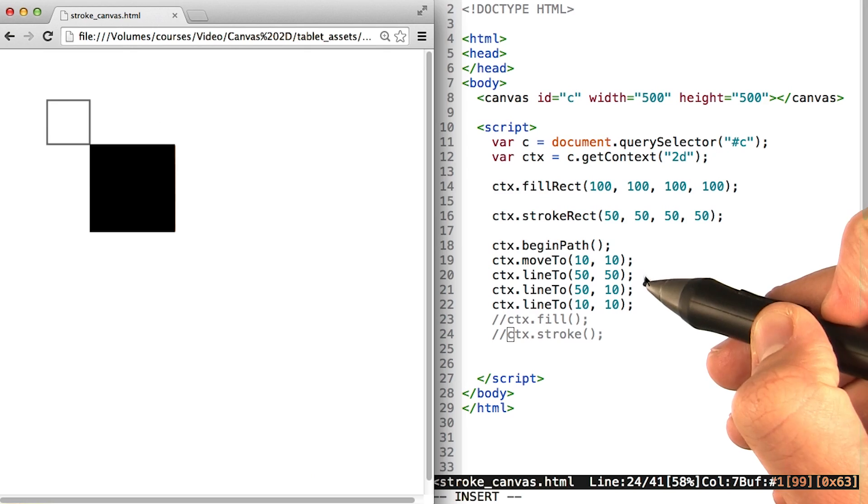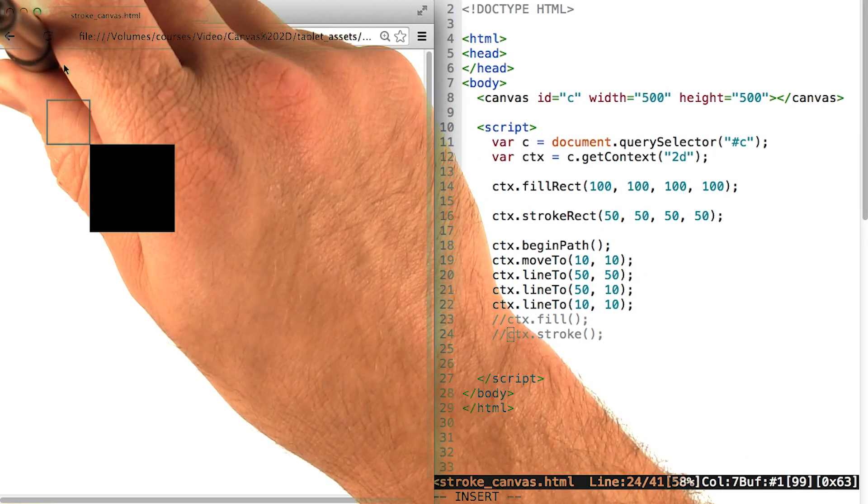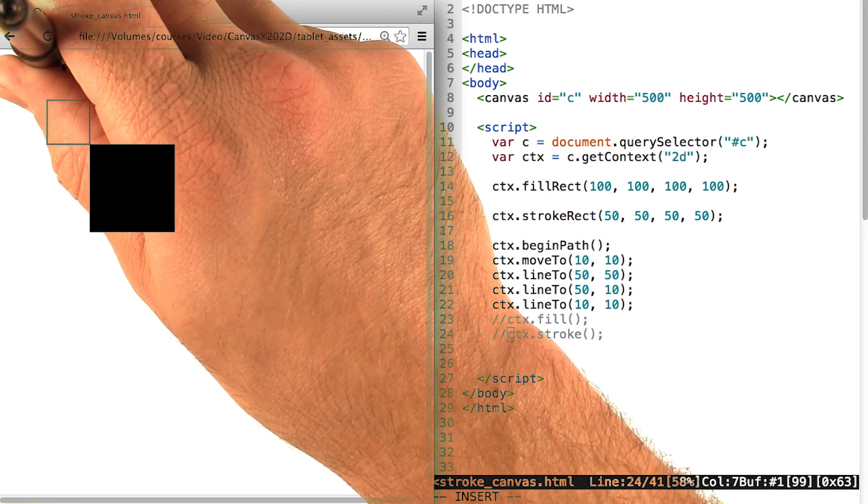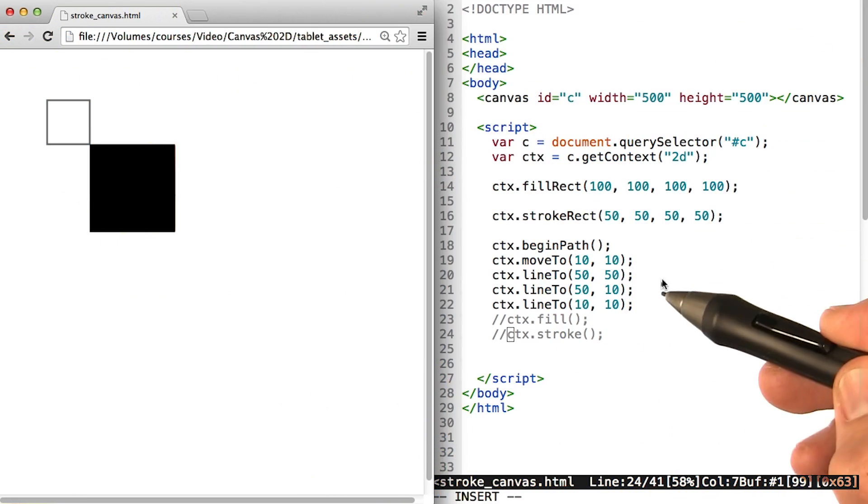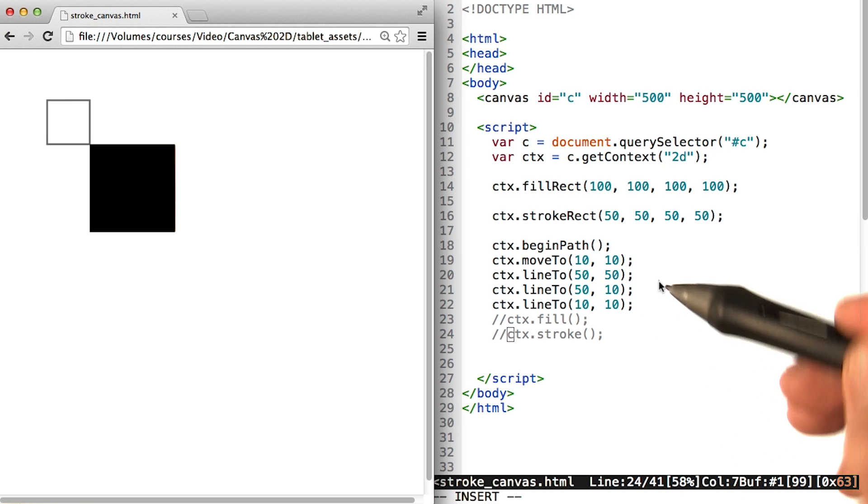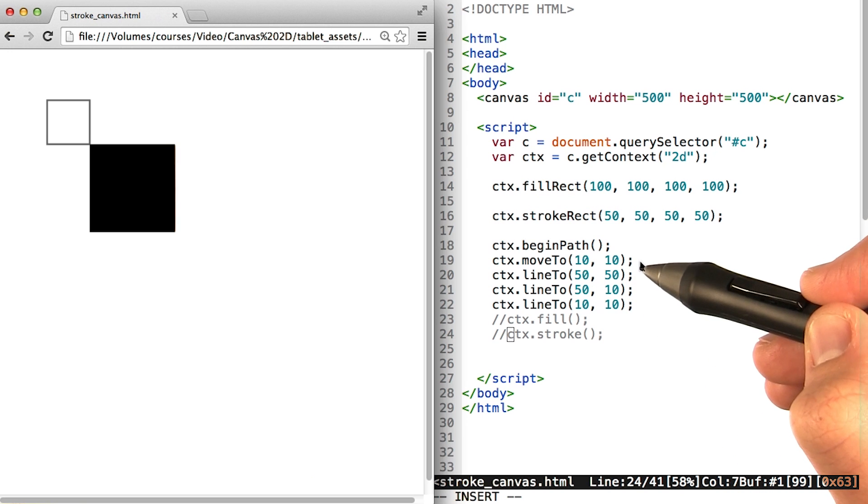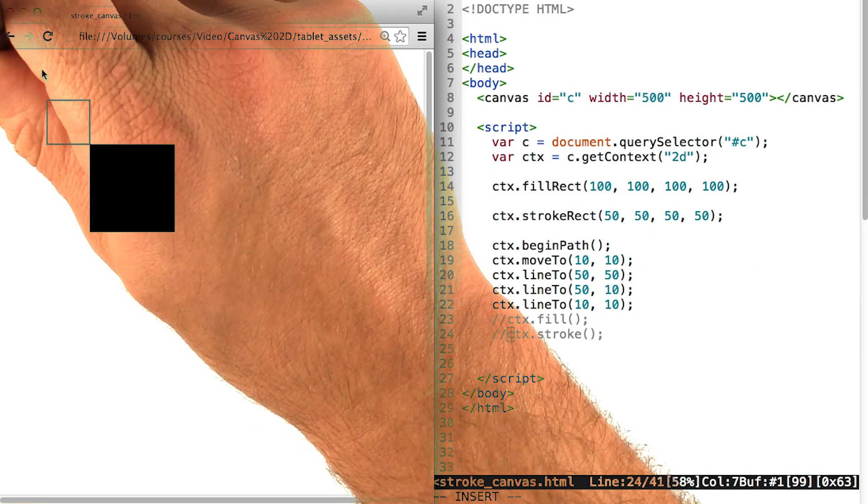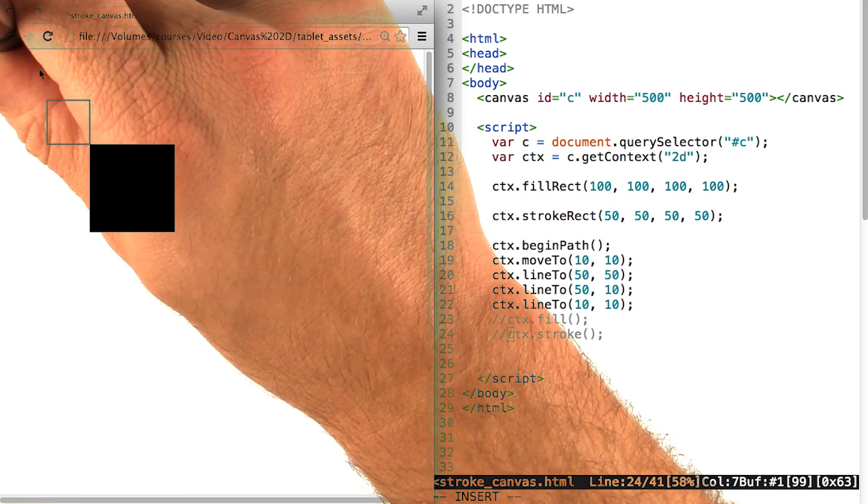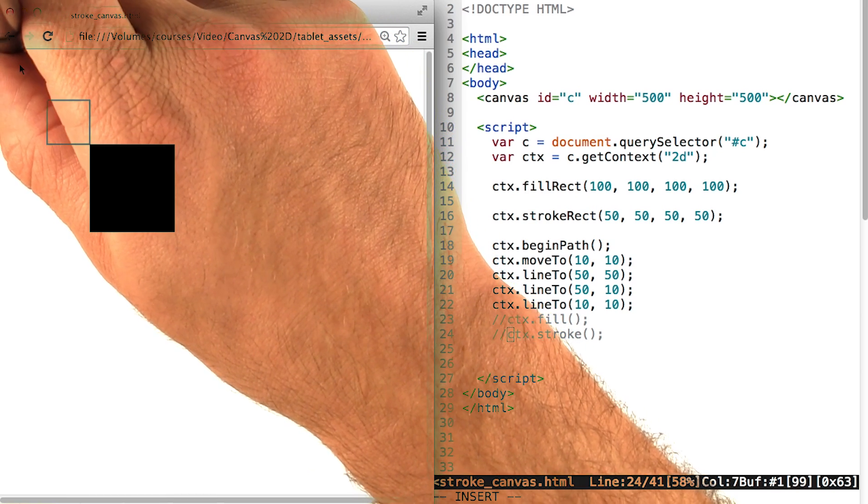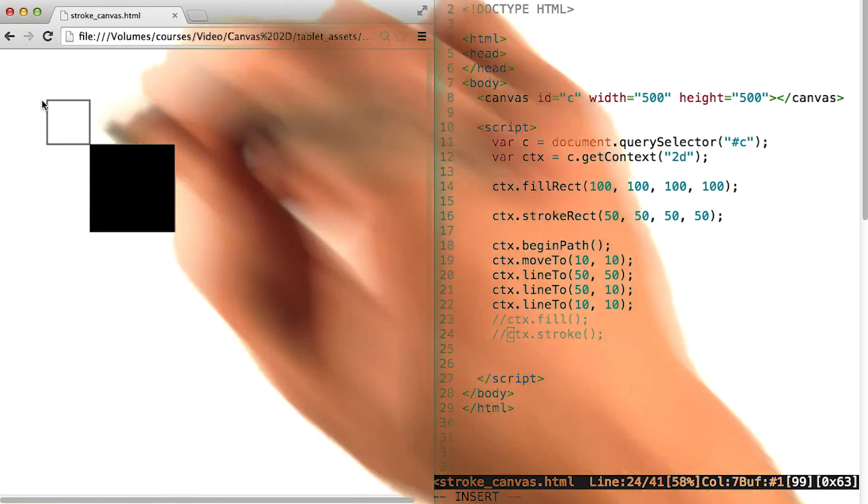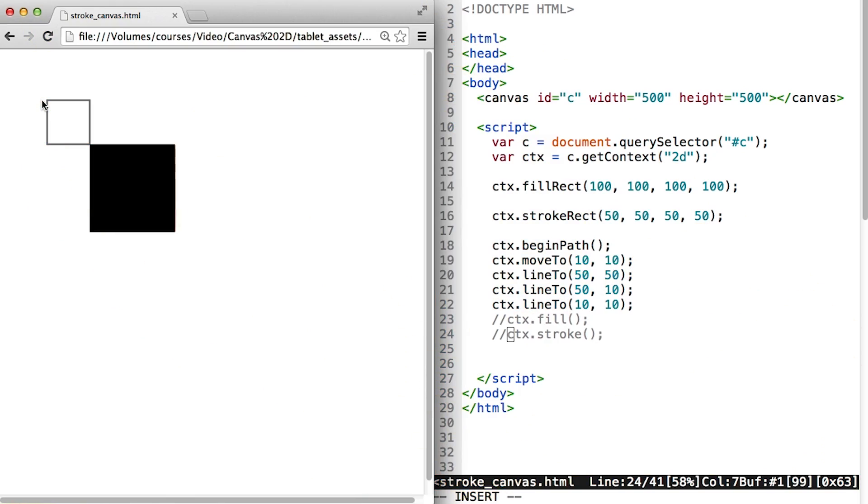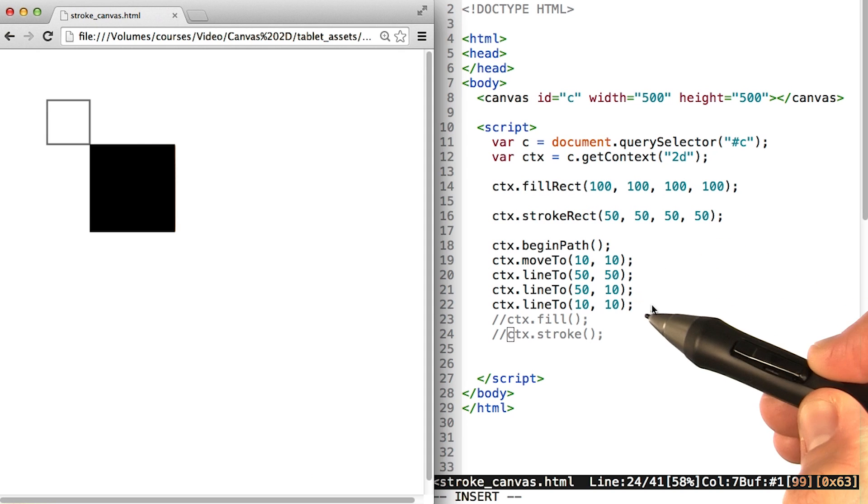But then when we call line to, we actually put the pen down and make a mark or in this case a line to this position. So this line here with move to 10, 10 moves the pen or hovers it over 10, 10. Then when we call line to, we put the pen down and move it to the position of 50, 50. Then we move it again and move it again.